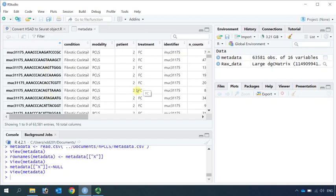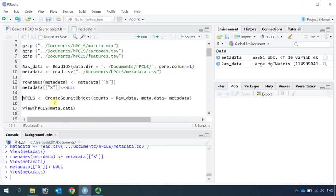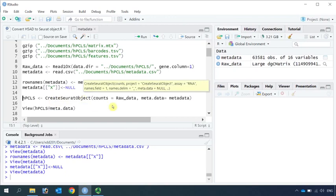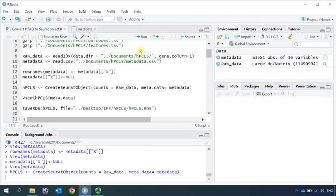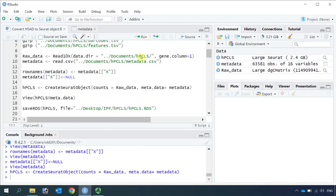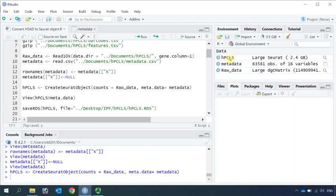We can use it to create the Seurat object. So now we can use the CreateSeuratObject function to create a Seurat object. We will name it as Human Precision Cut Long Slices. Let's create this Seurat object. You can see we now have a Seurat object named Human Precision Cut Long Slices.